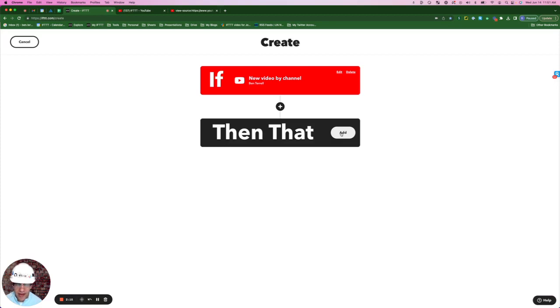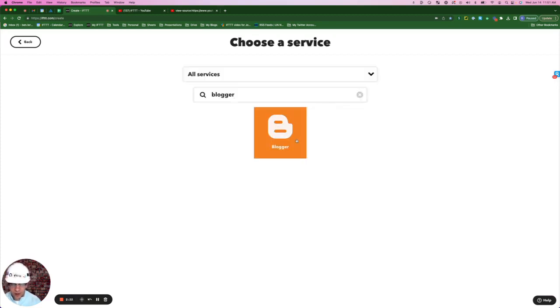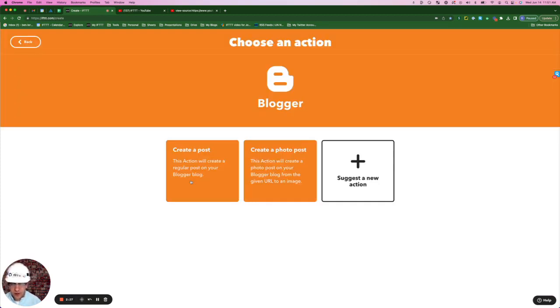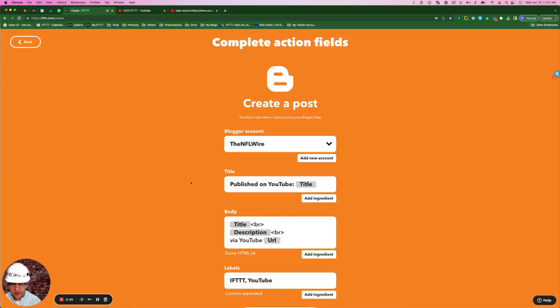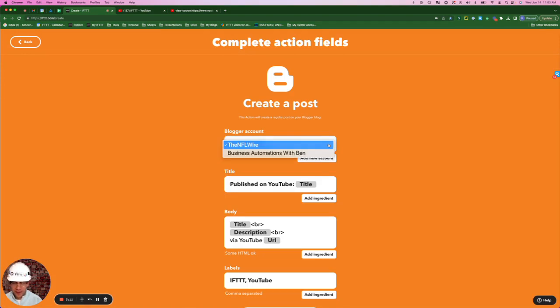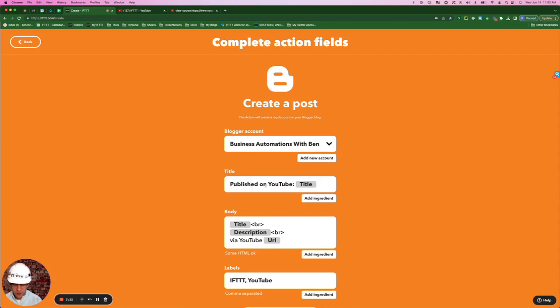Then we're going to click add next to that for our action. Type in blogger and select. We're simply going to hit create a post. I currently have two blogs. So instead of the NFL wire, I'm going to select Business Automations with Ben, which is the one we just created.